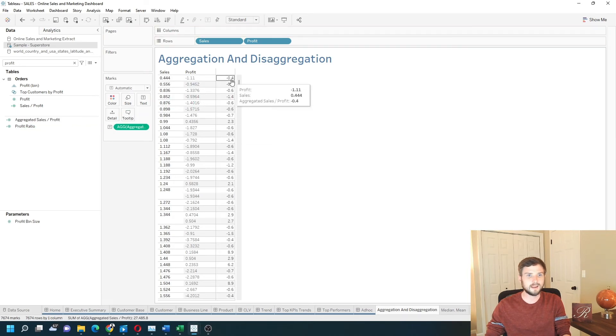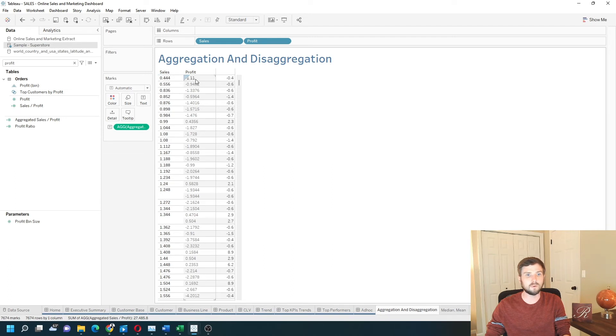I get the same value. 0.44 divided by negative 1.1 is negative 0.4.